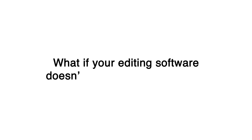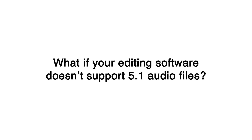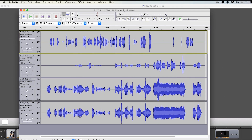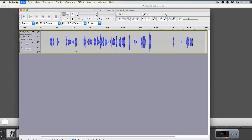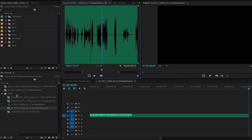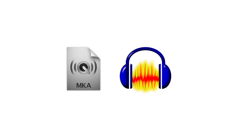So what if your editing software doesn't support 5.1 audio files? MKVs can be opened directly in Audacity — just delete the tracks you don't want and export an AIFF or WAV, then re-sync the audio to the original movie file in your editing software of choice. For MP4s, you'll have to demux the audio using MKVToolNix, which will give you an MKA file that you can open in Audacity.